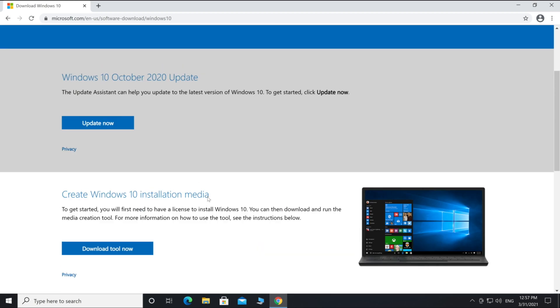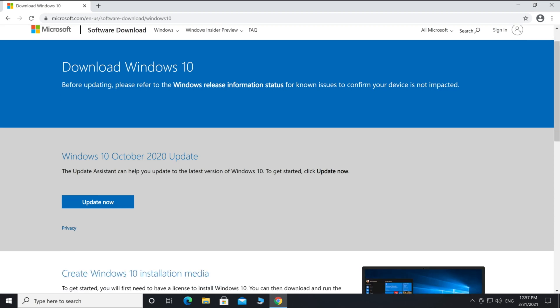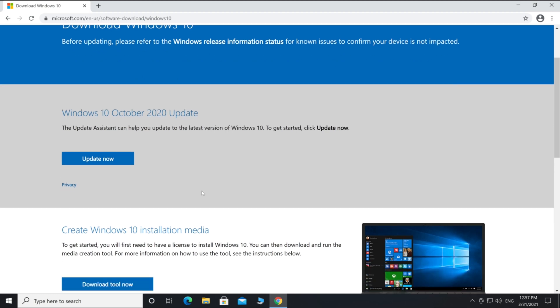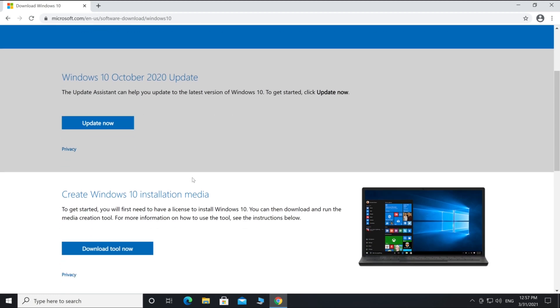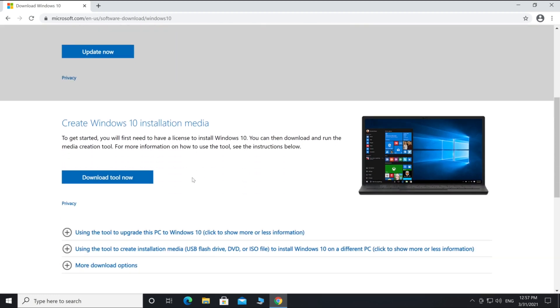And third, you need access to a Windows PC which is connected to the internet. If you don't have access to a PC, ask one of your friends. Okay, I assume you have all three things and I will start now.